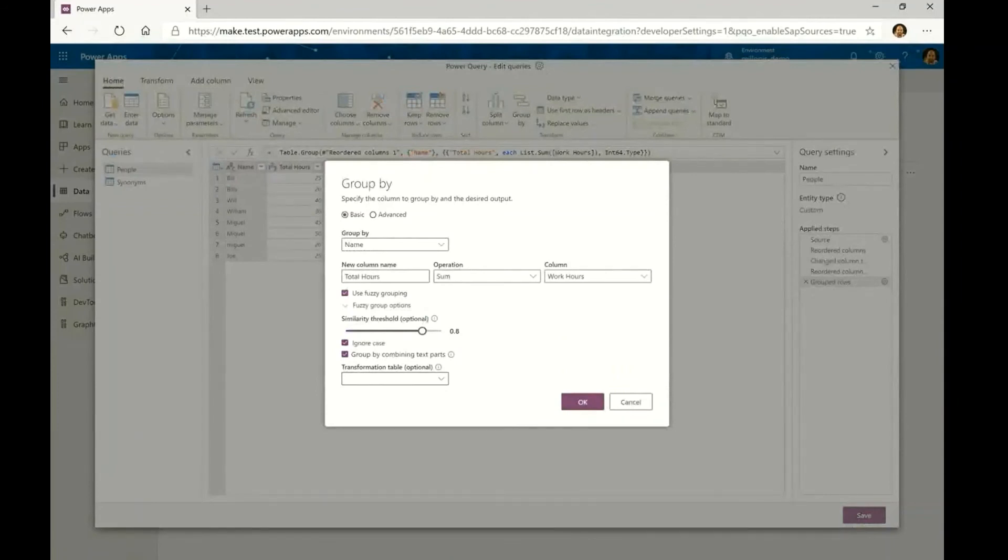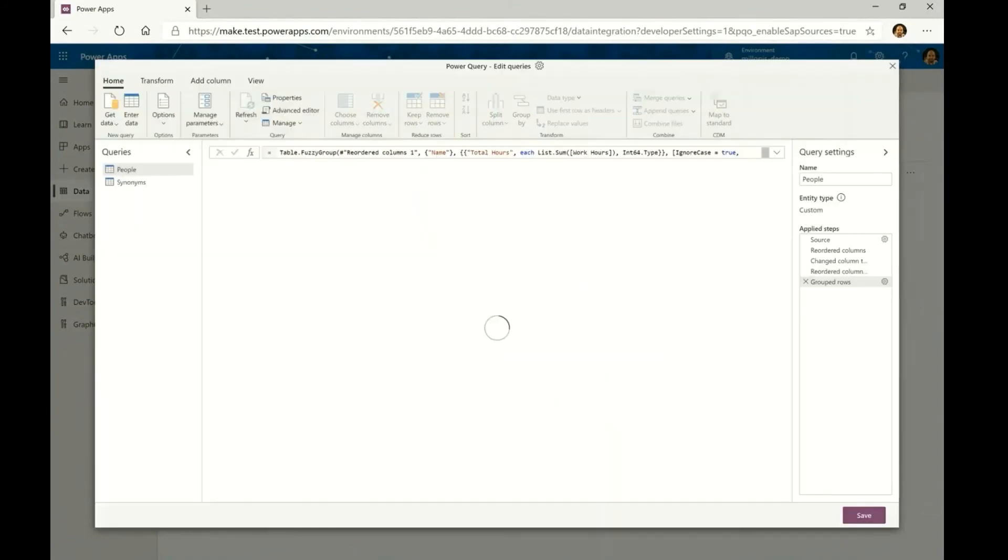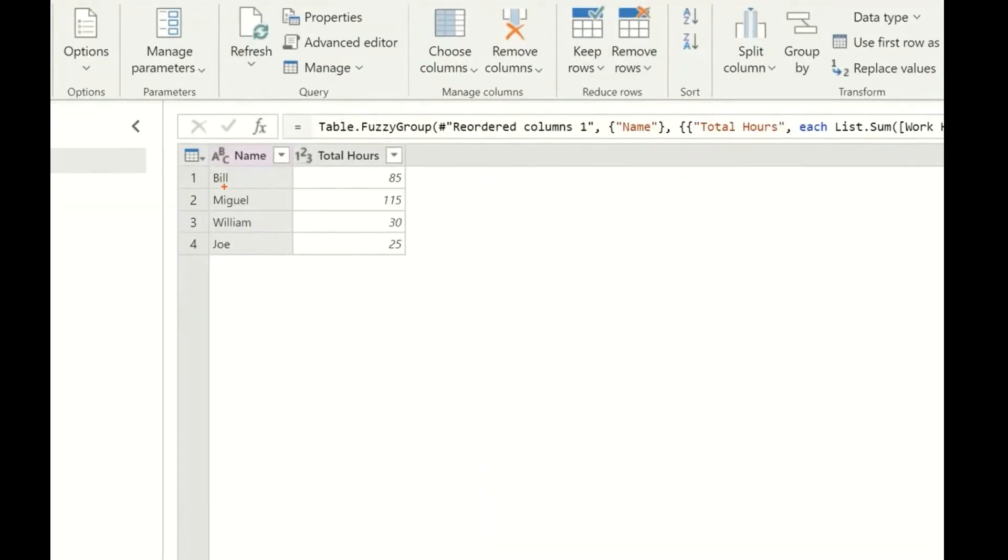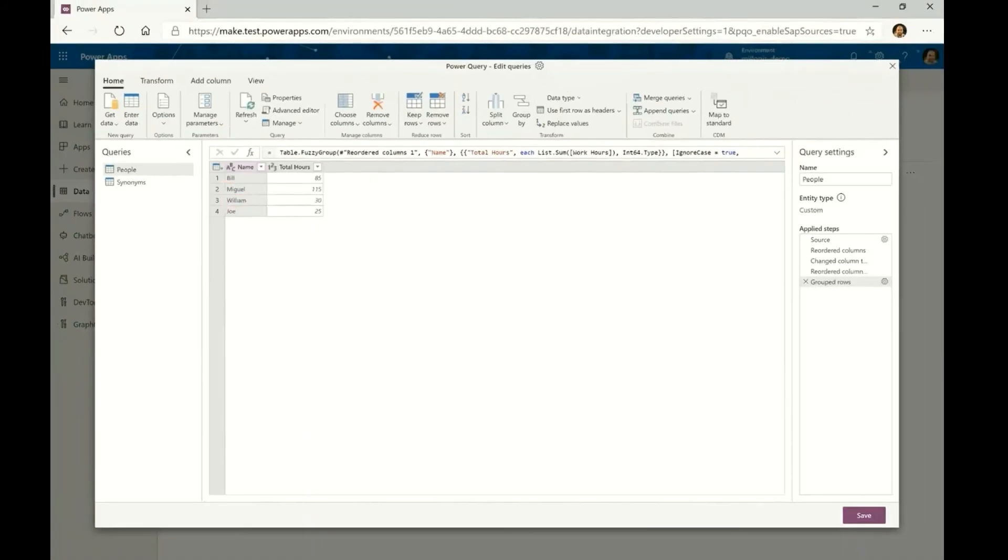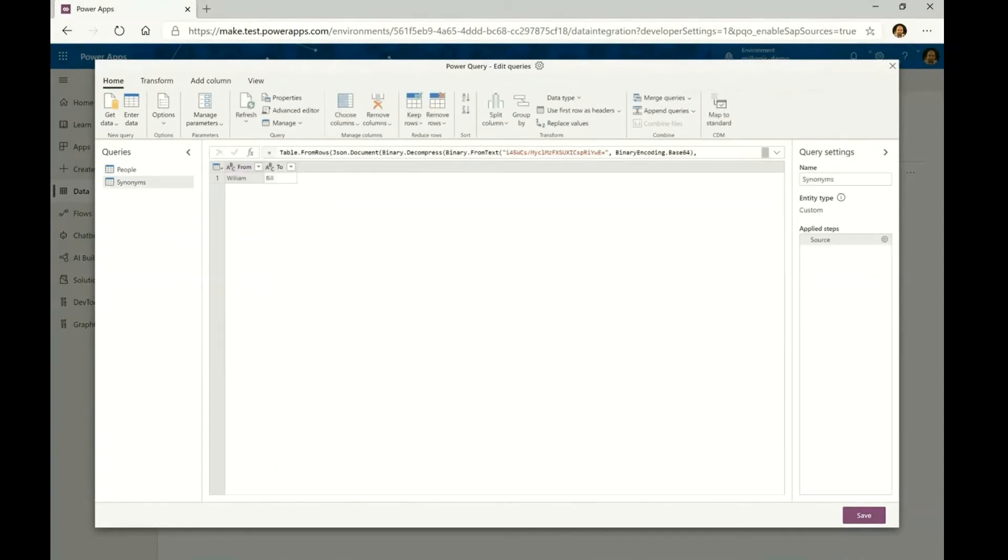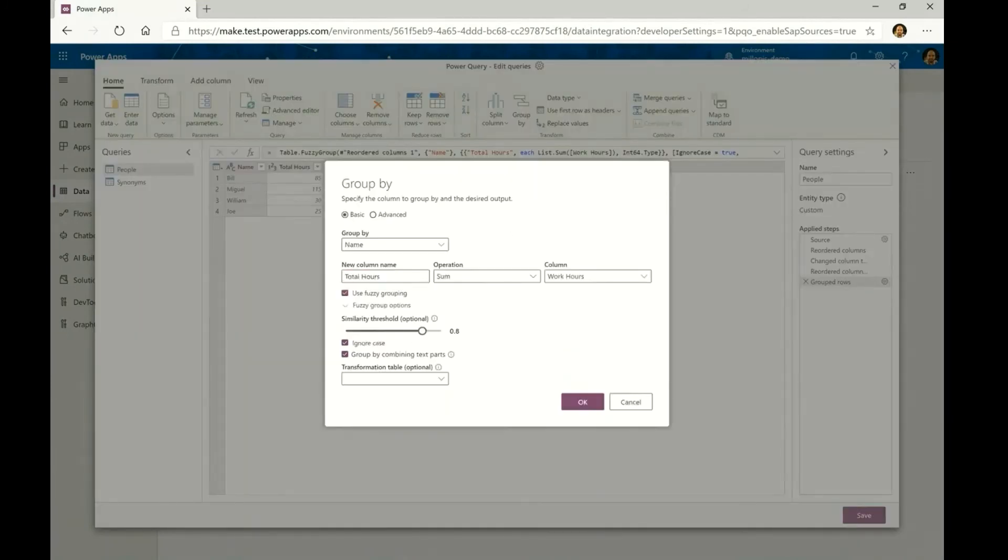With the new Fuzzy grouping capabilities in GroupBy, users are able to leverage the same Fuzzy logic that they have available to them within the merge queries experience in order to get normalized values such as, in this case, Bill and Miguel. However, notice how there's still a difference between Bill and William which conceptually are the same values but they're not that close for the Fuzzy logic algorithm to figure out that they need to be combined.